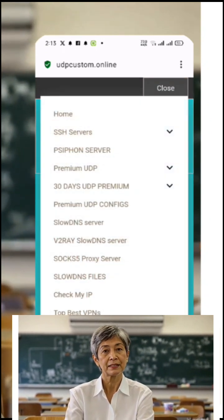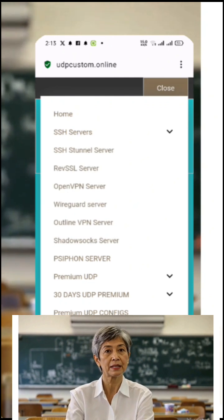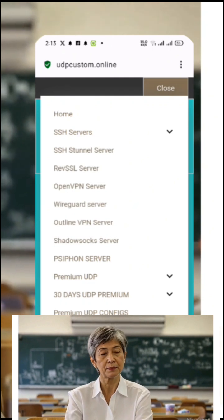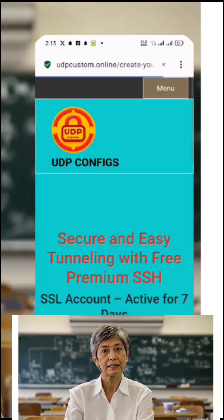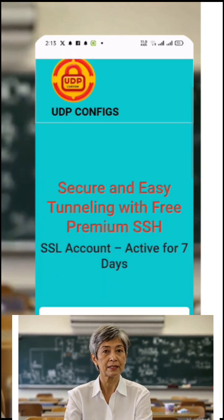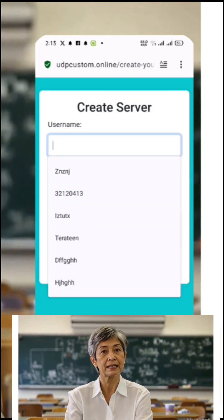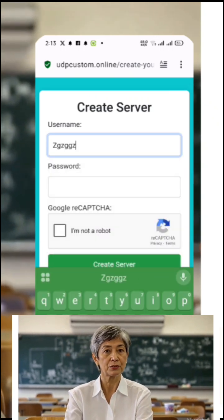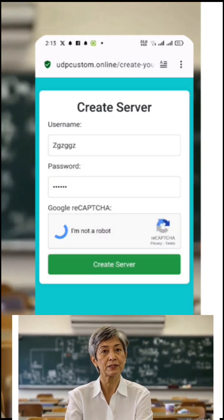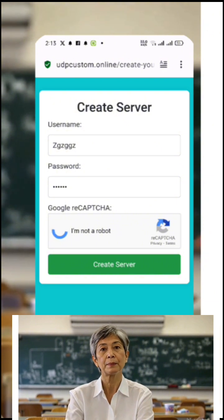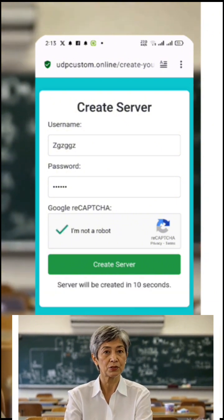You'll be taken to the account creation page. Here, simply enter a username, password, complete the captcha, and click 'Create Now'. Wait for about 10 seconds while your server is being generated. Once it appears, hit the copy server info button and paste it into your device's notes or anywhere safe for later use.